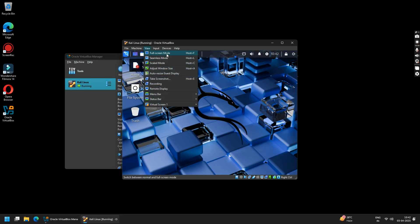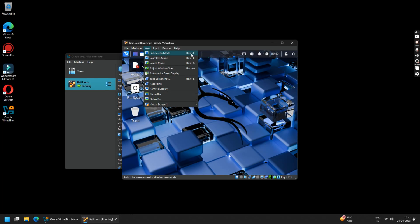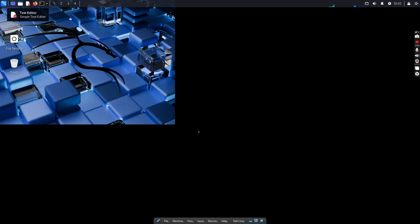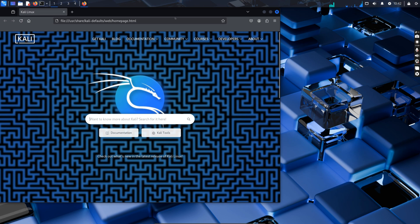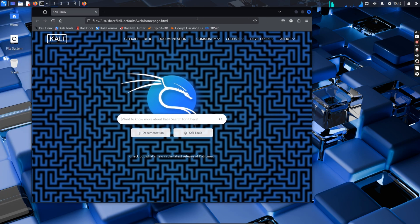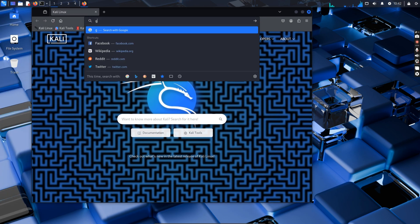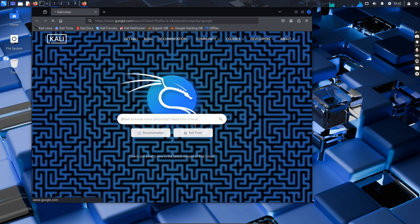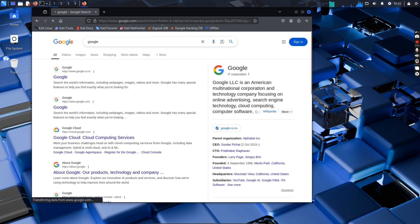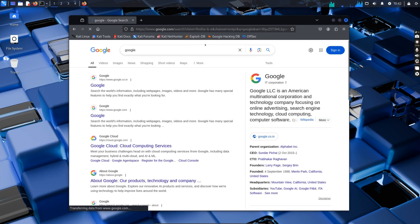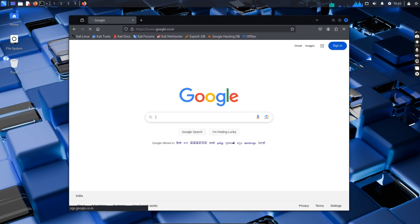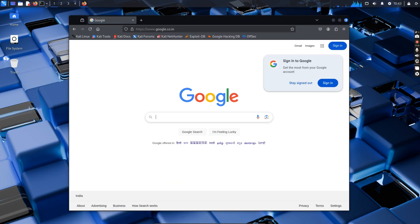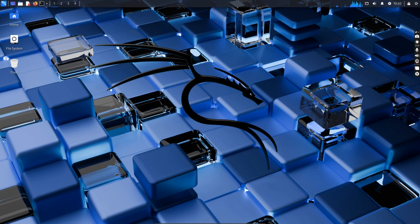Now click on View and select Full Screen mode. To enter or exit full screen mode, you have to press the right Control key with the F key on your keyboard. And there you are, running Kali Linux successfully on your Windows PC. Now let's try and open our browser and see if the internet is working. To exit full screen mode, you need to press the right Control key with the F key on your keyboard.